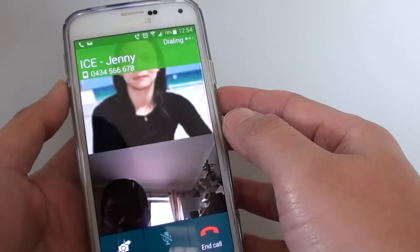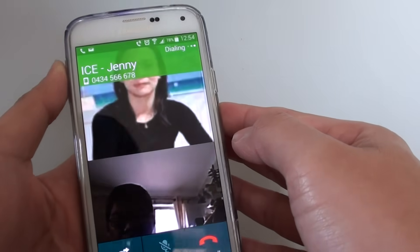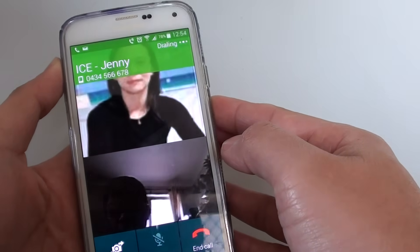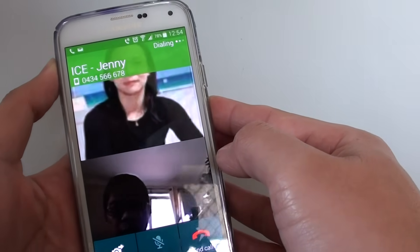So it's dialing at the moment — you can see it's dialing. So here we can make a video call.